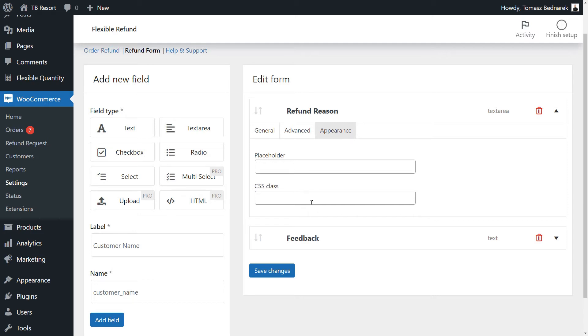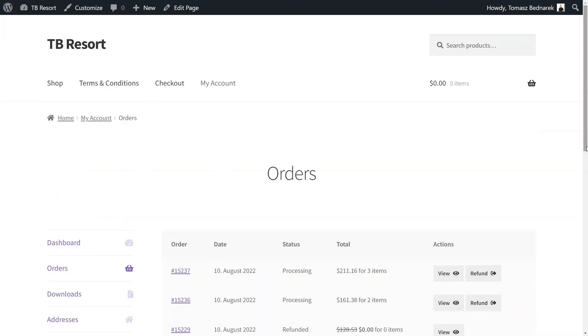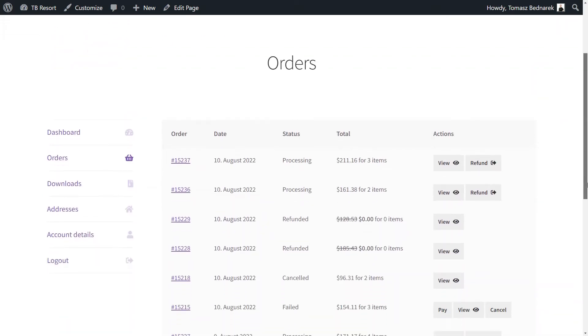Let's see now how a customer can request a refund and return products. As a customer, after logging into the account, I can view all of my orders in one place.